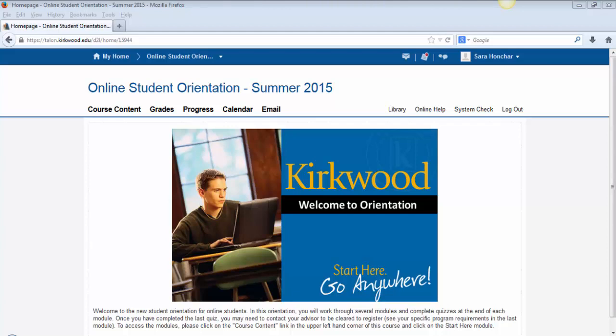Each instructor will customize the home page according to what will be important in their course. Some of the more popular widgets are News, Calendar, Talon Technical Support, and Content Browser.